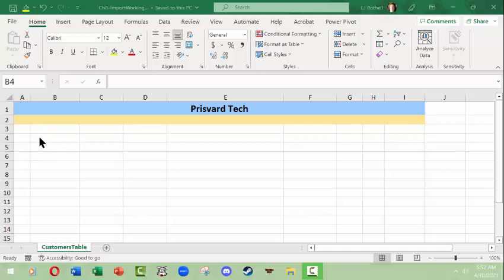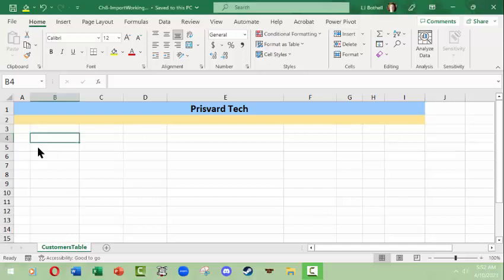Right now I have a fairly blank file open. It says customers table but there's no customer table here yet. So what I'm going to do is I'm going to go to Data.